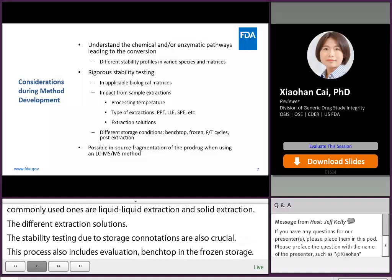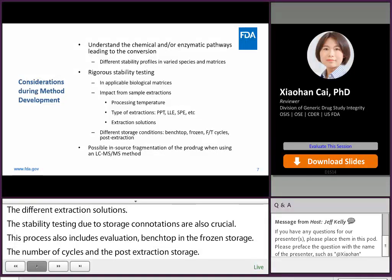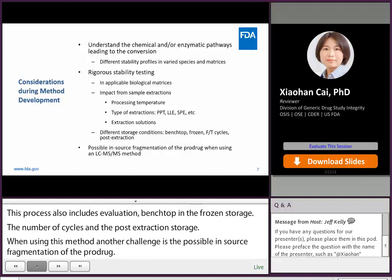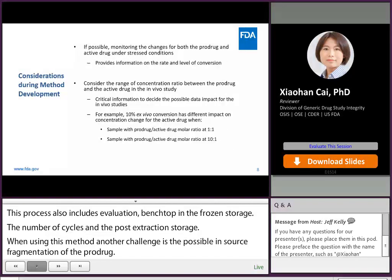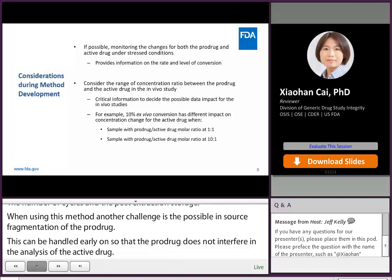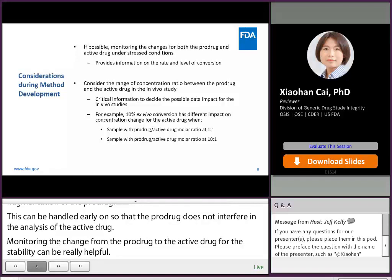When using an LC-MS/MS method, another challenge is the possible in-source fragmentation of the pro-drug. This can be handled early on so that the pro-drug does not interfere in the analysis of the active drug. Monitoring the change for both the pro-drug and the active drug during stability testing can be very helpful, because this approach provides the rate and the level of the conversion. However, this would require the development of quantitative assays for both the pro-drug and the active drug.